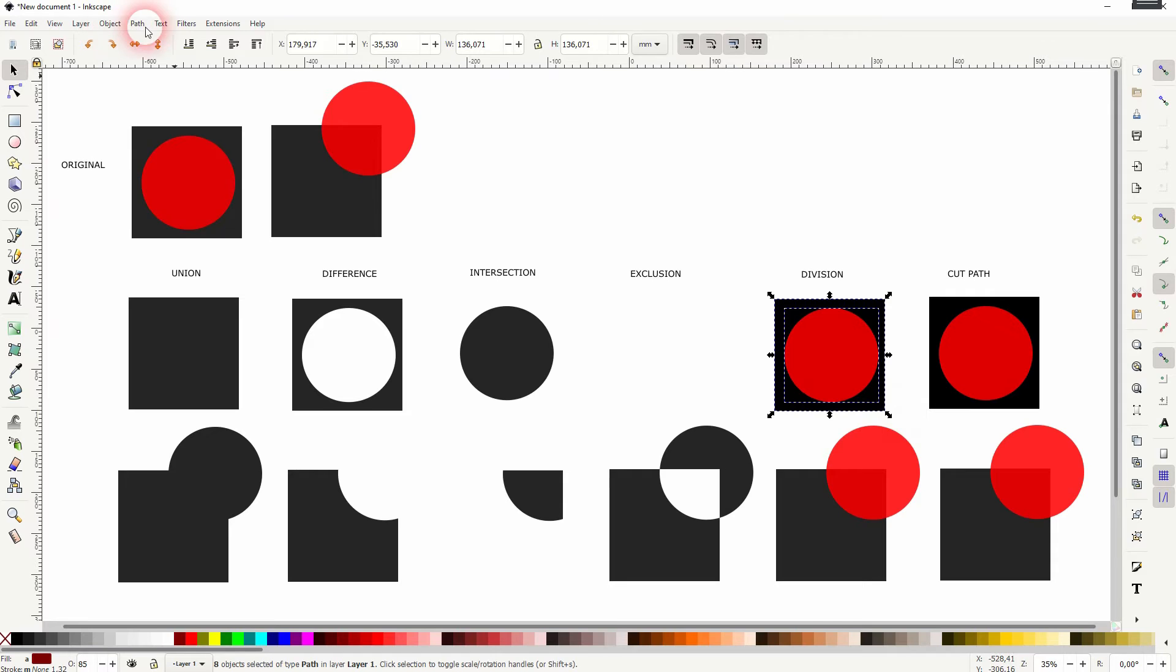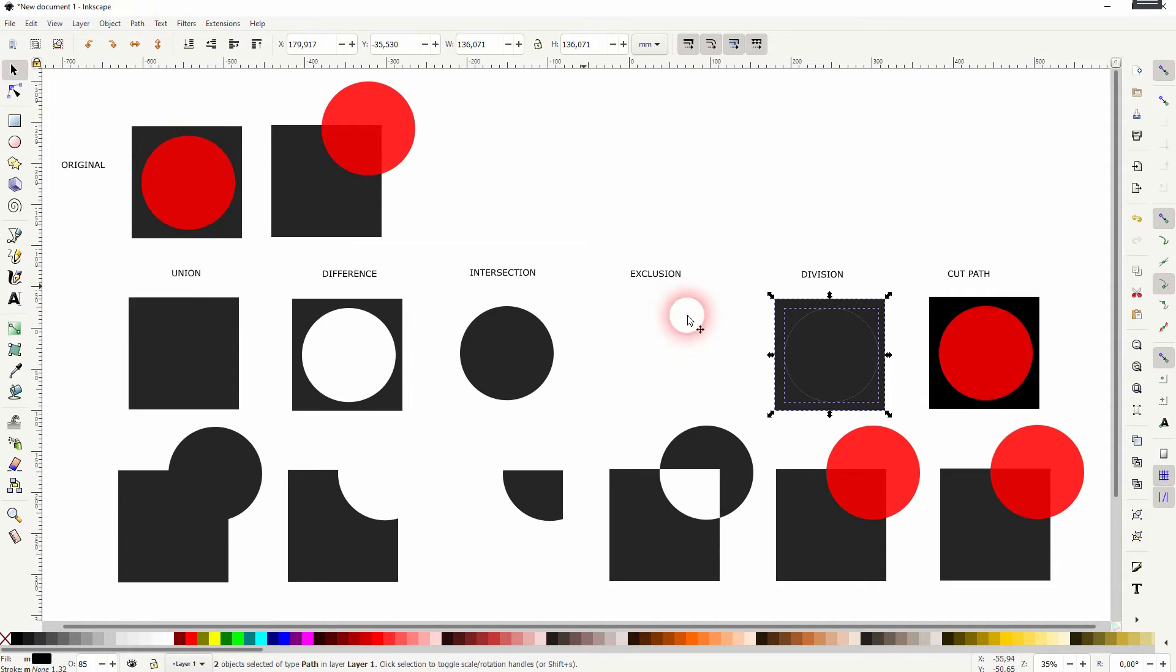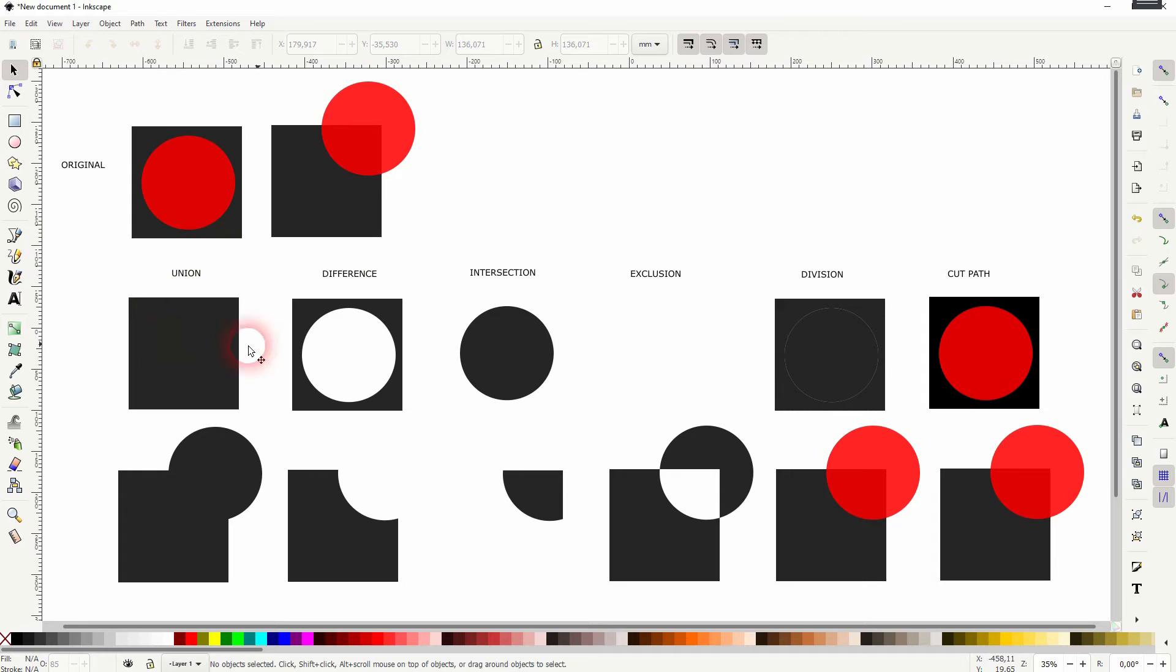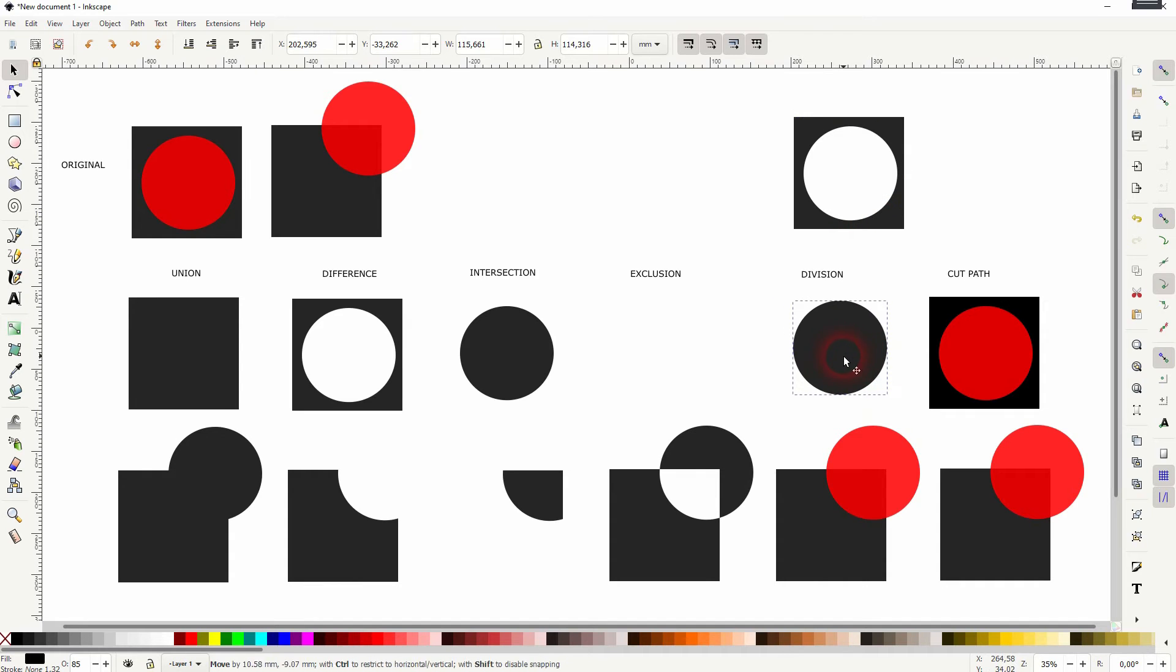The division is kind of like the union at first, but as you can see, we've got two shapes. So it looks at first like the union, but it leaves us with the overlaps as a separate shape.